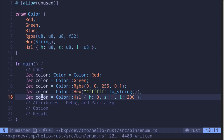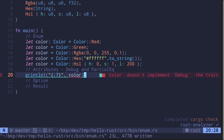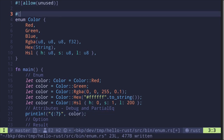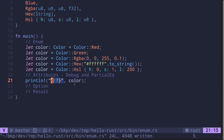Let's now print this out. We'll say println! and use the debug formatter — curly braces with a question mark inside — to print the whole enum. If we try this, you'll see a compilation error saying that Color doesn't implement Debug. This is where I introduce how to add a Debug attribute to this enum. To do this, you type #[derive(Debug)] above the enum declaration. This tells Rust to auto-generate code that handles debugging, so that println! is able to print this enum nicely.